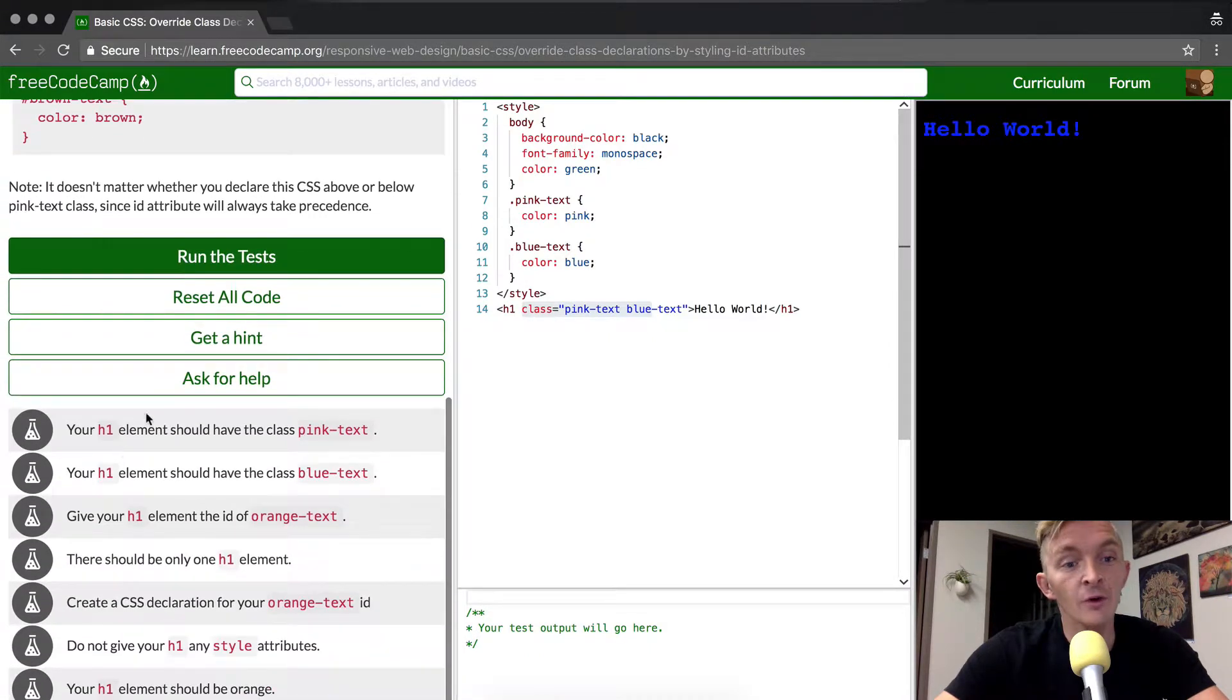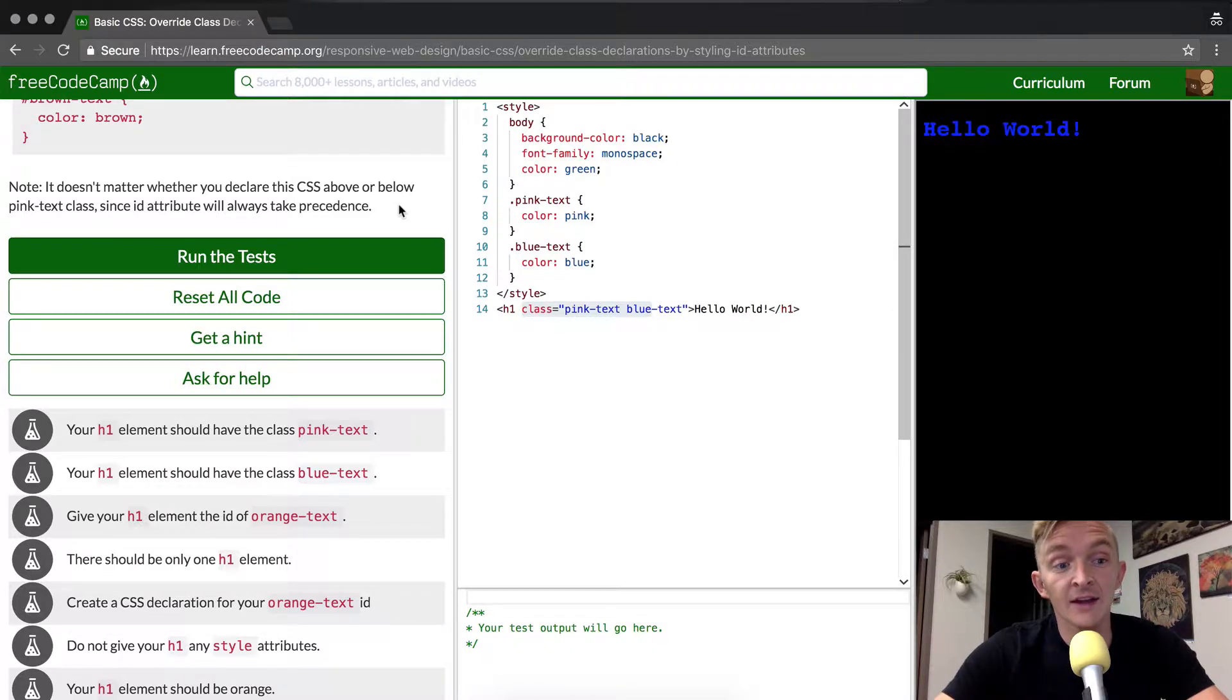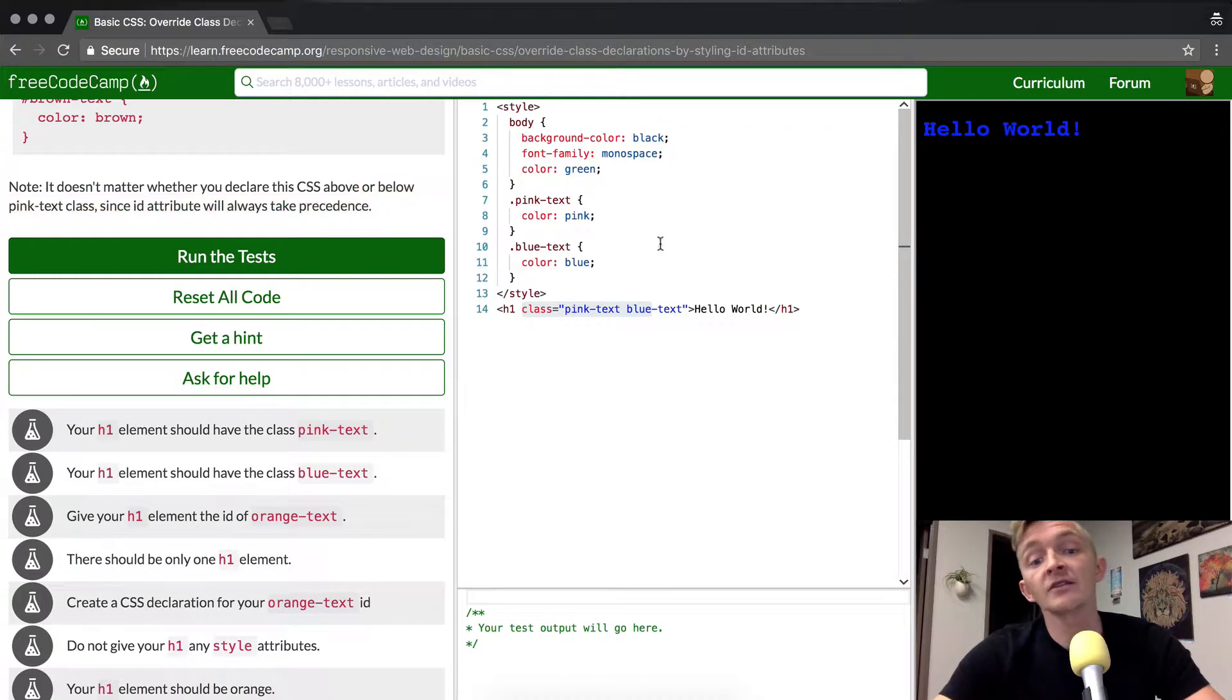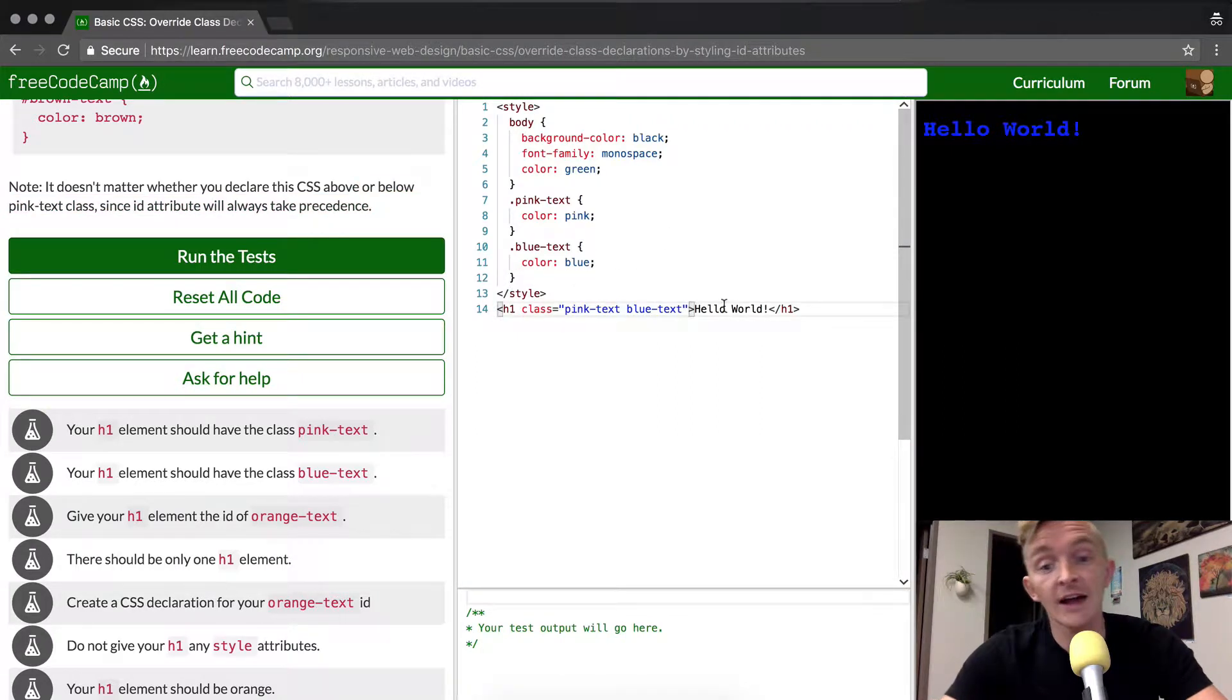Note, it doesn't matter whether you declare your CSS above or below the pink text class since ID attributes will always take precedence. OK, so that's really interesting. ID takes precedence over class.